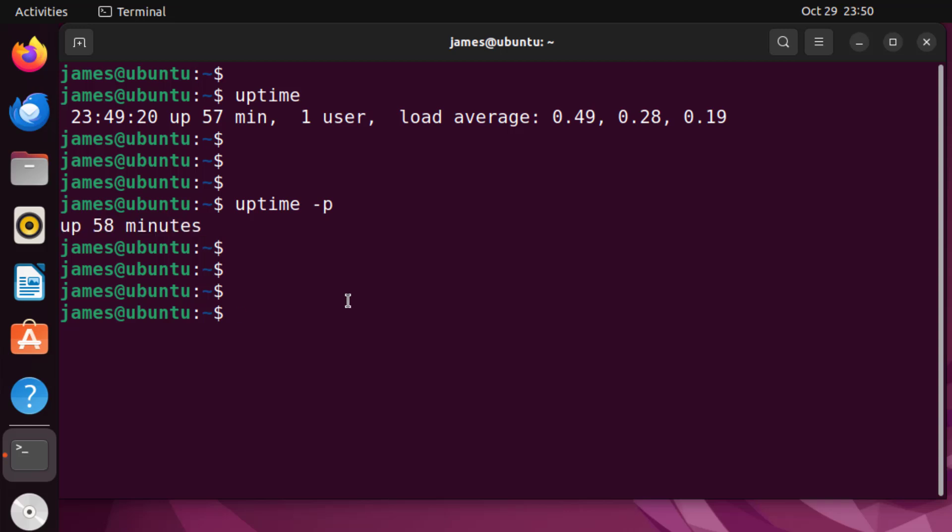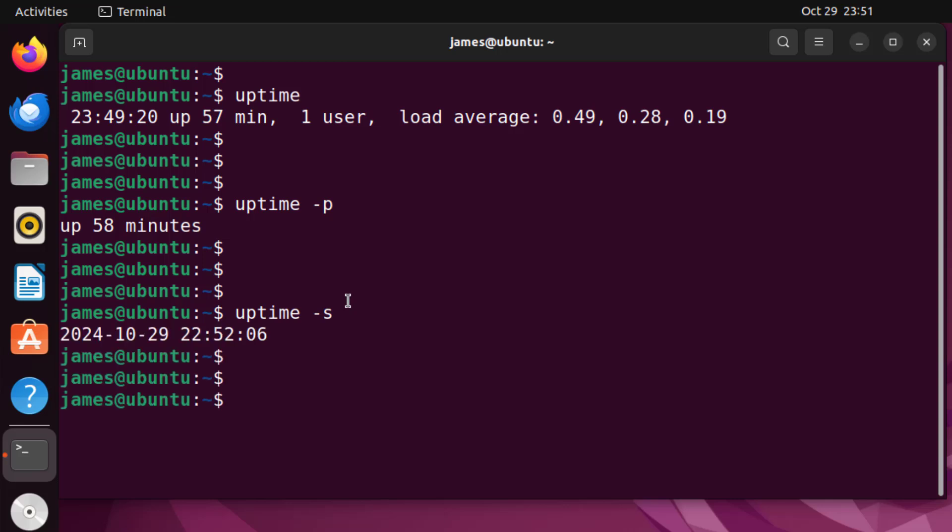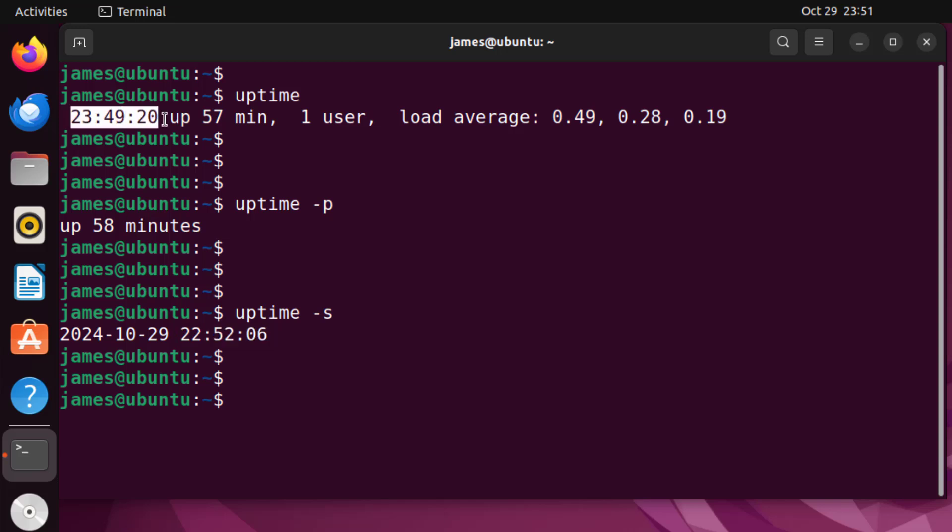Okay, also you can pass the hyphen s option. Now the hyphen s option shows you the time the system was powered on. So when I hit enter you can see the time. The system has been up since 10:52 PM and 6 seconds. If you do your math, if you subtract this from this you will get roughly 58 minutes.